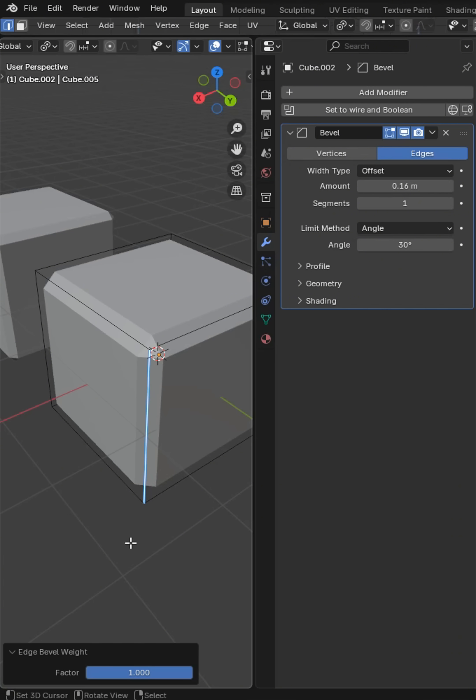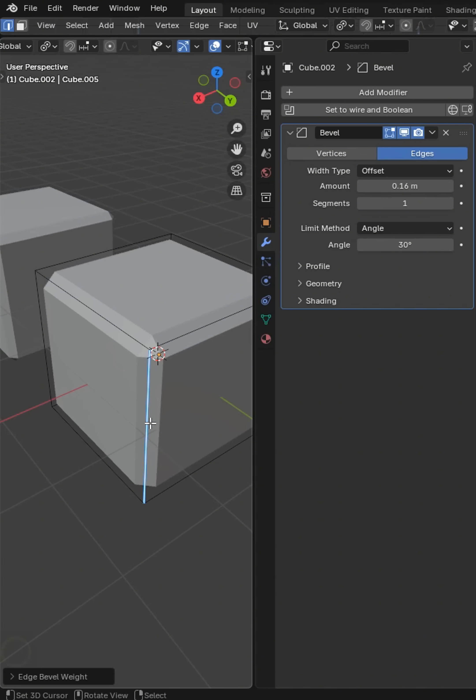So what it does is it says for this corner, I want the weight factor to be one. And if you do it less than one, it will reduce the effectiveness of that bevel.